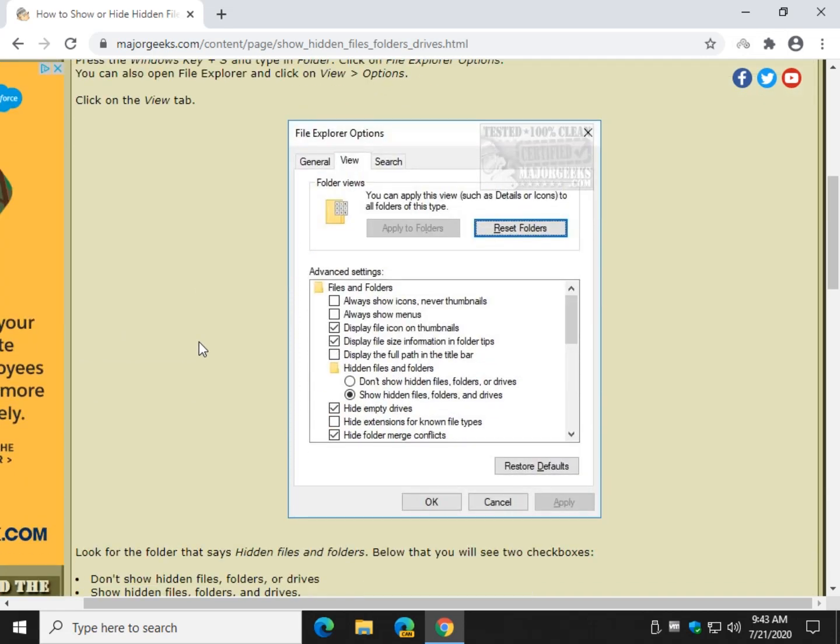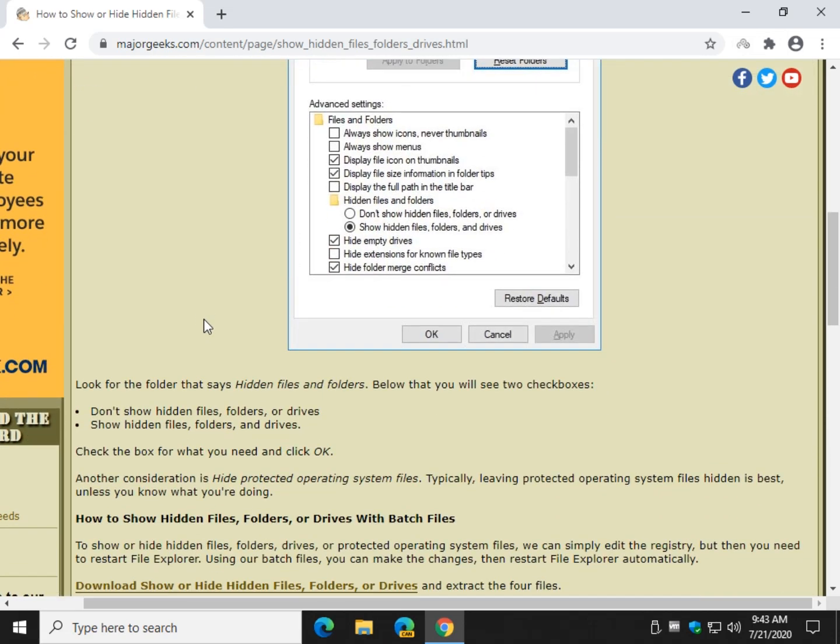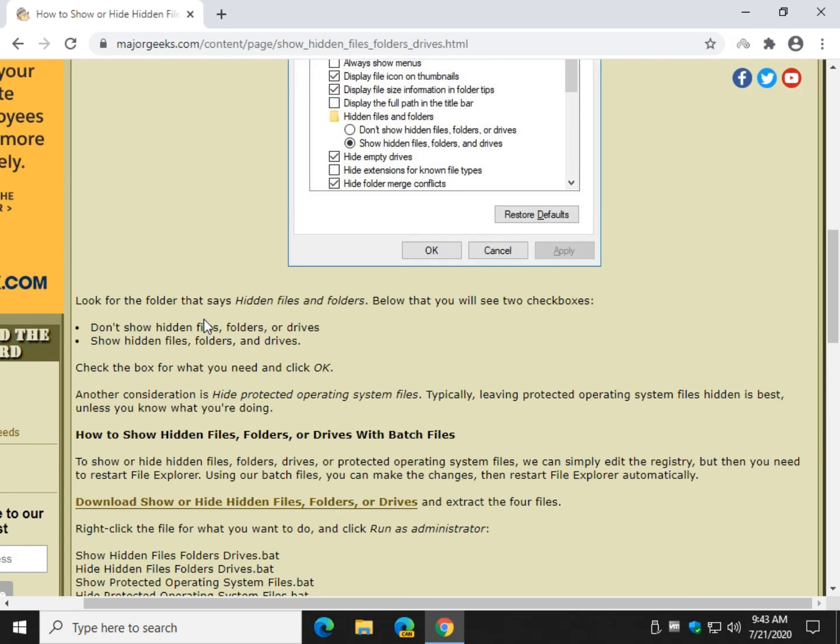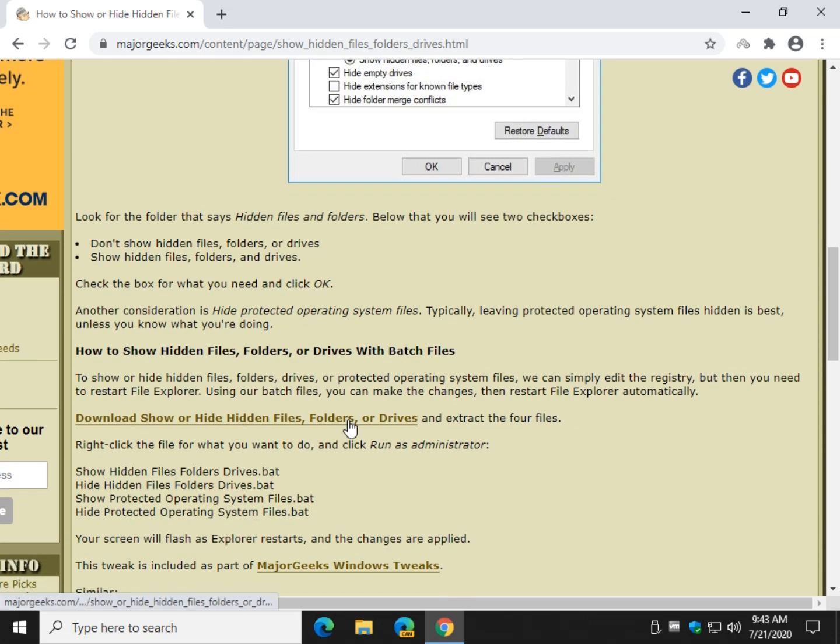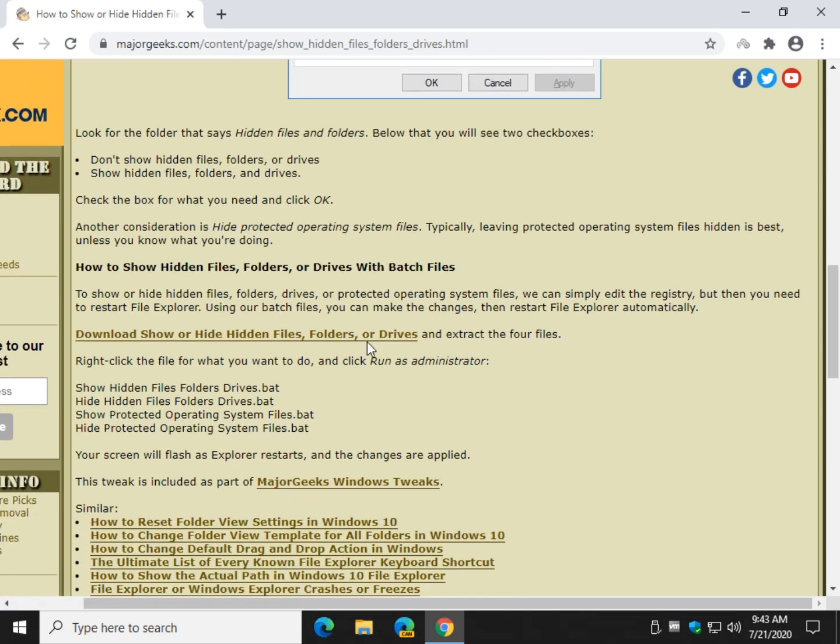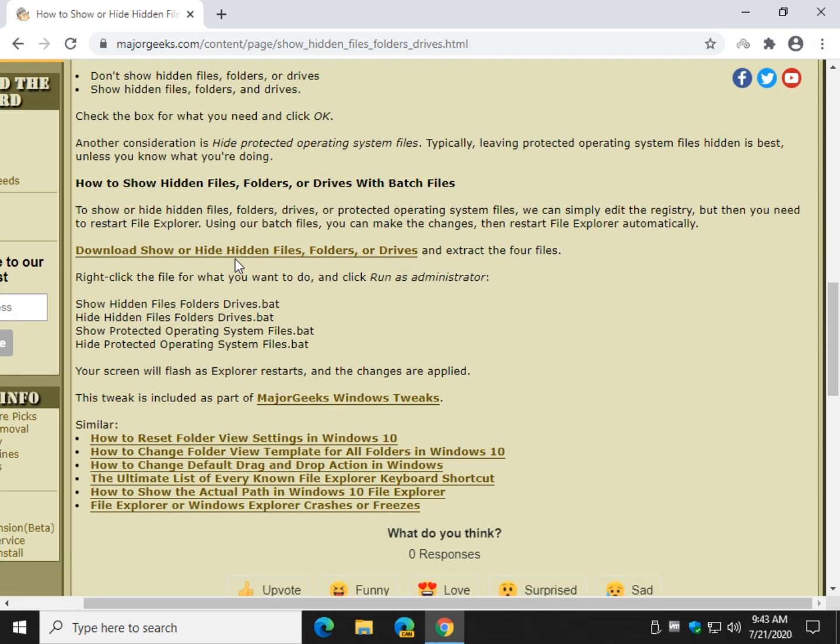Now what we've done with this tutorial, a big update, is we've created batch files. What the batch files do is they make the changes to the registry for you, and then it restarts Explorer. So it kind of simplifies the process. So I'll provide a link to download this on YouTube. There'll be a little I up here you can go to or in the description of the video.